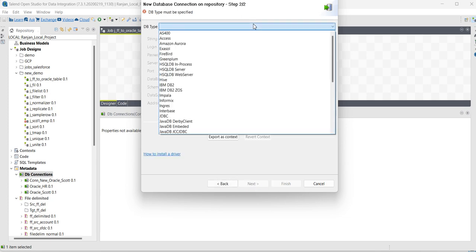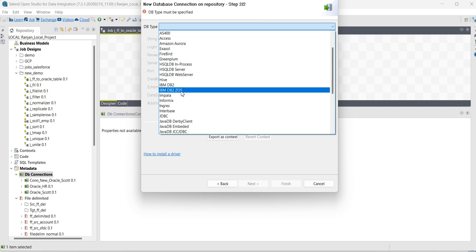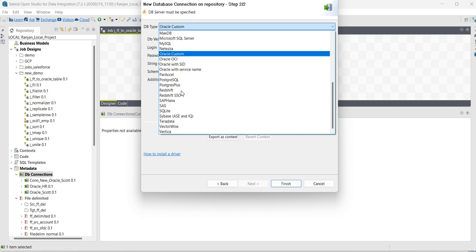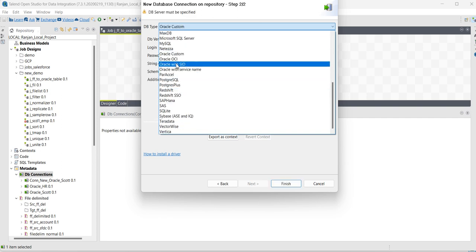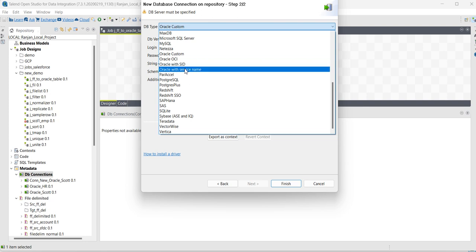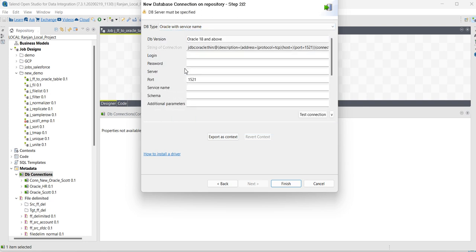Here, for DB type, select Oracle. Then select Oracle with service name.